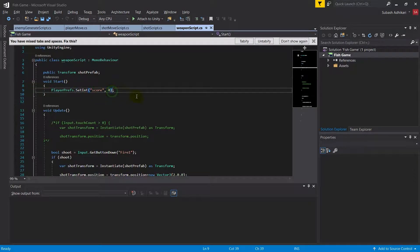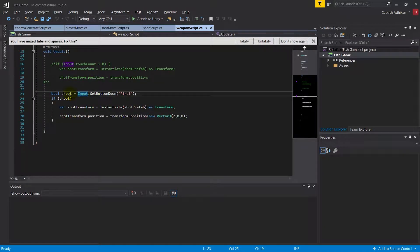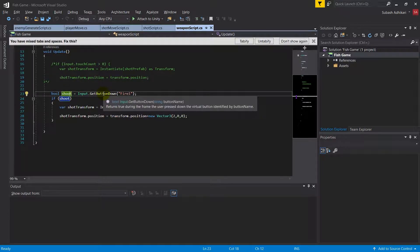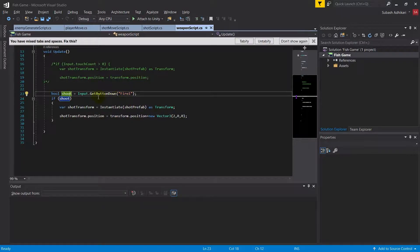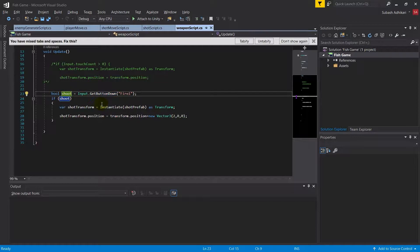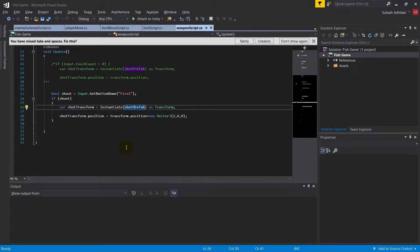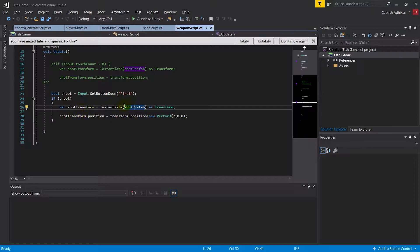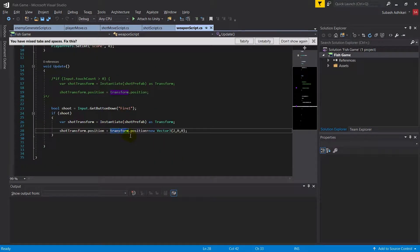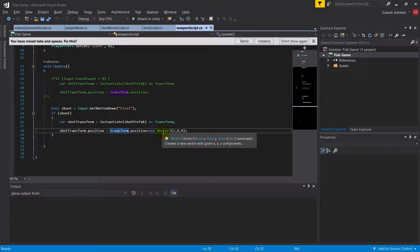Let's dive into this weapon script. I set the player preferences score to zero because this is a new game whenever the script gets initialized. If the user presses the button fire one (this fire one is assigned in the input section which I'll show you later), and if the user presses the fire one button then bullet should be true. If the player has pressed the fire button, instantiate this short prefab. Instantiate the bullet at the position of this gun plus 2, 0, 0, that means just two x coordinates ahead.